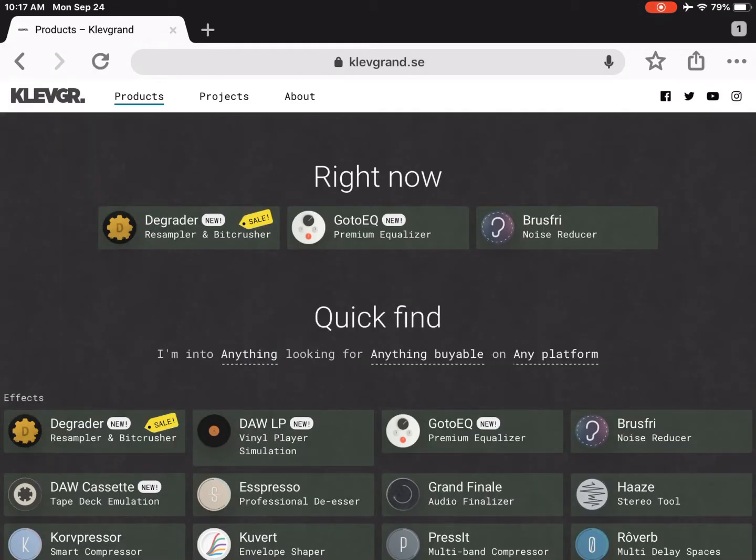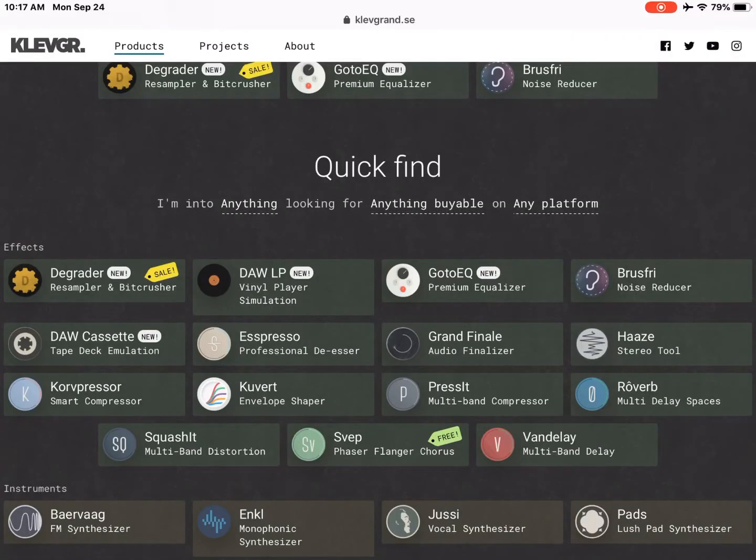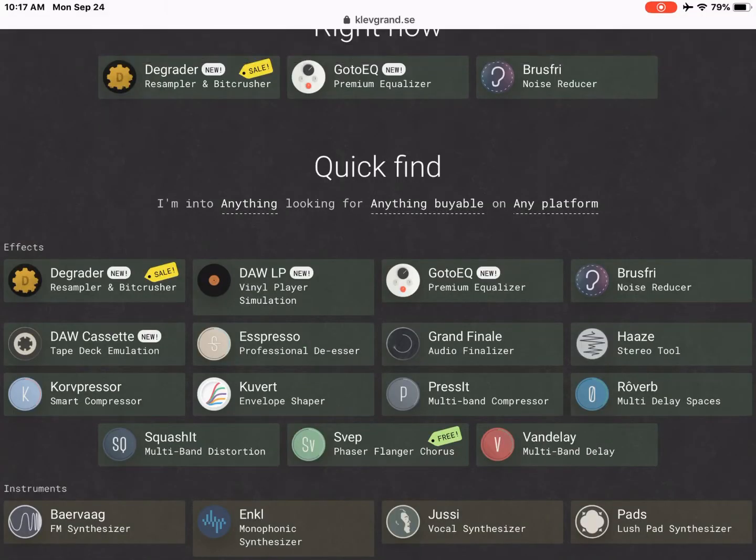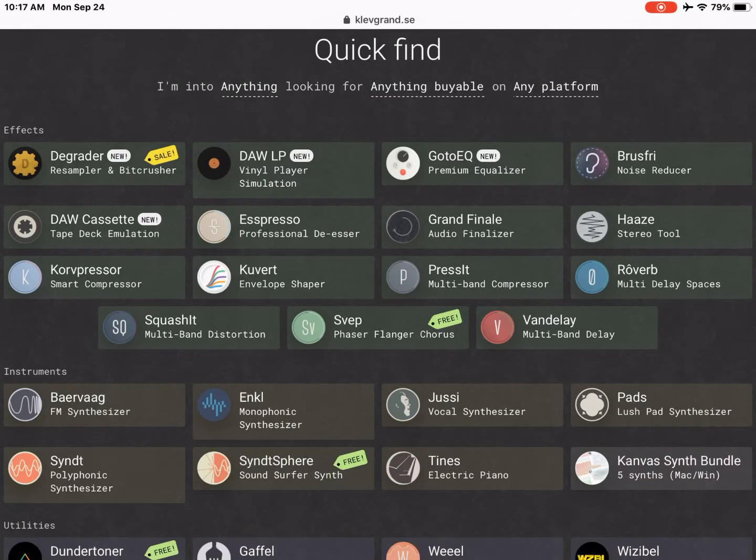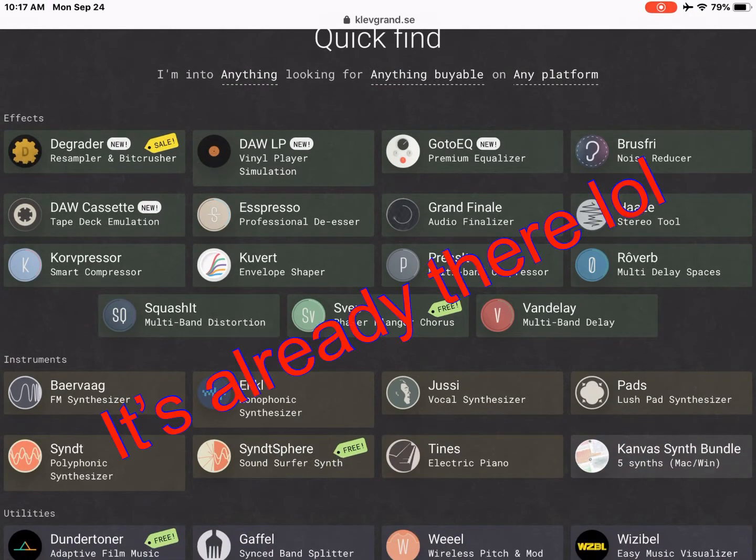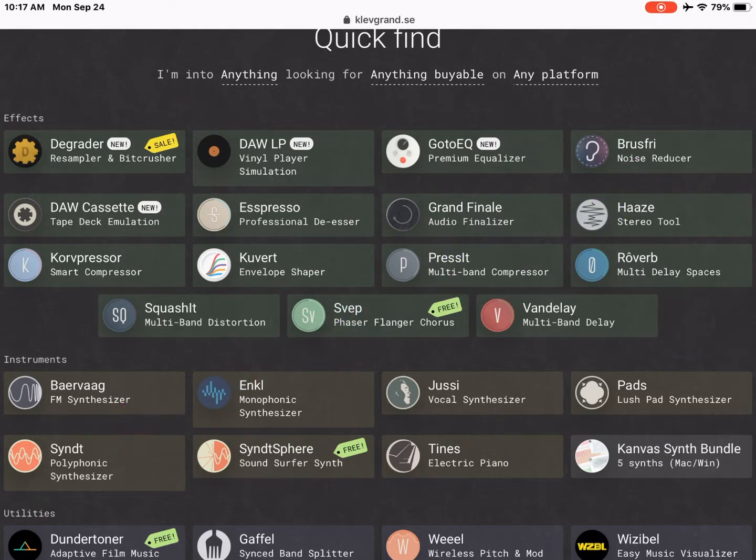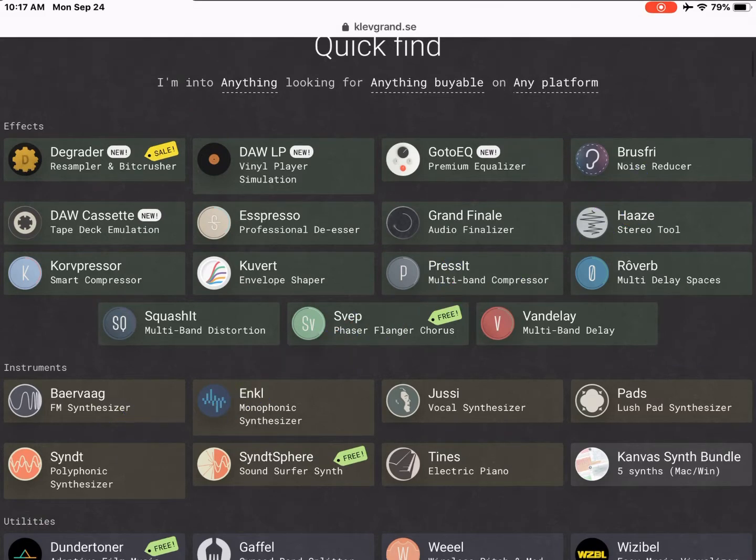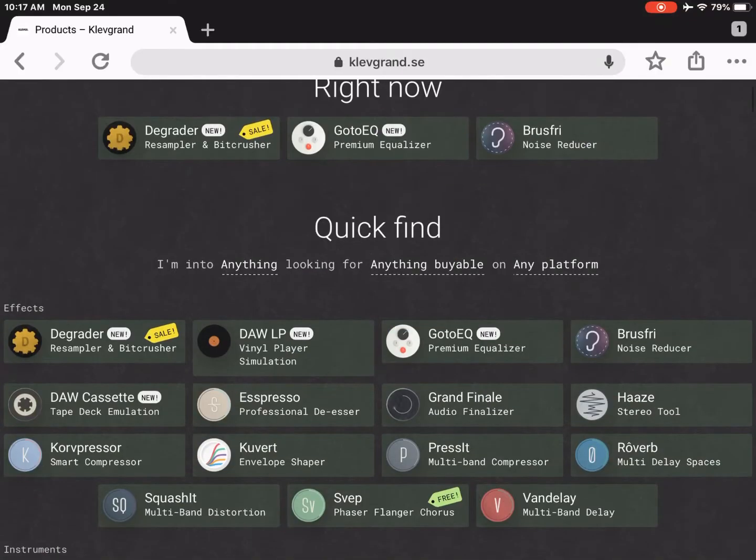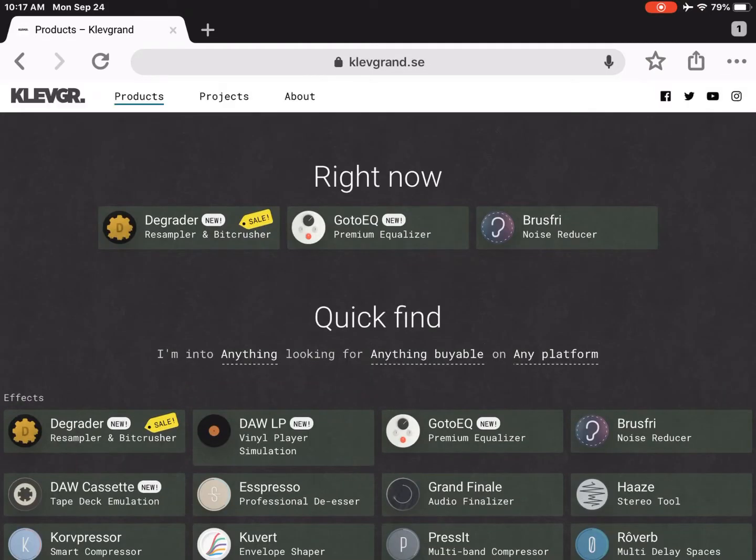So you got the DeGrader, you got the GoToEQ, you got Haze which is one of my favorites, it's a stereo tool. You got Espresso, you got DAW cassette. ClevGran, if you guys are listening, we need reverb or ro-verb over to the iPad. Anyway, if you guys want to know anything about ClevGran or any of the beautiful things that they're doing, go over to ClevGran.se. Check them out.